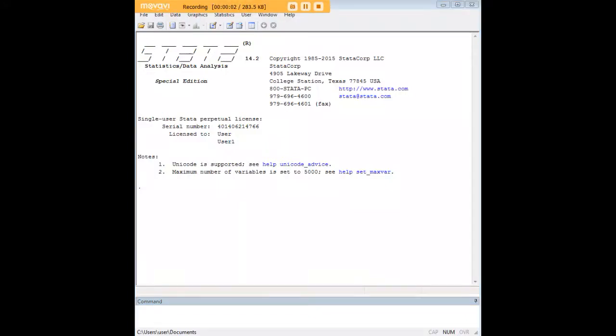Hi there, and welcome to 272Analytics.com's tutorial on how to clone variables within Stata.